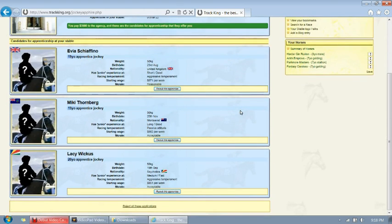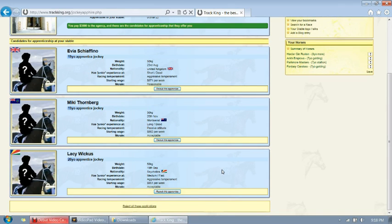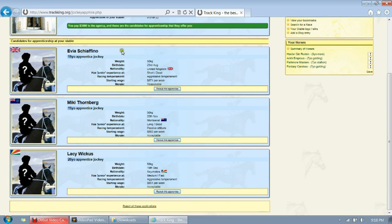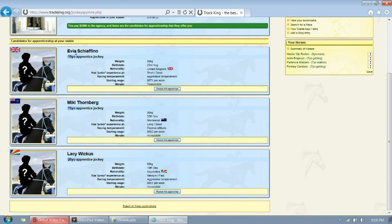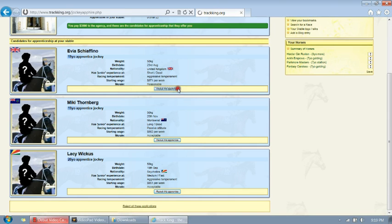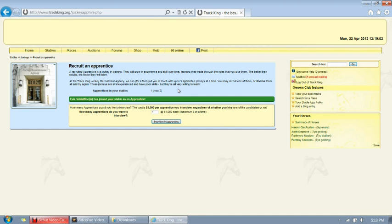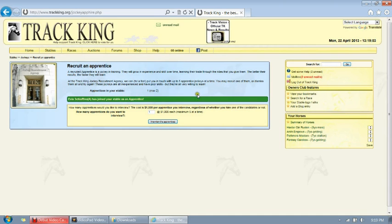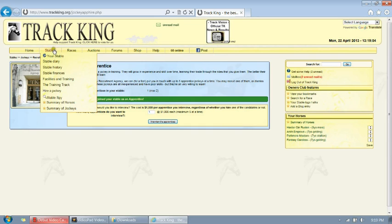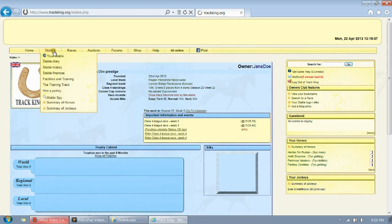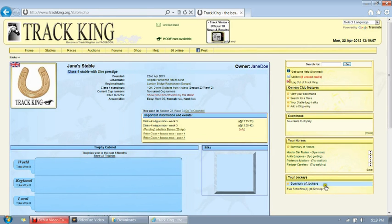Coming up here, you'll see we have three different jockeys. Now, beyond the basic information, there's not much that it really tells us. The lightest a jockey can be is 50 kilograms, the heaviest is 65. Generally speaking, you want a younger jockey so that you can have them the longest amount of time possible. So we're going to pick Ilvia, the 19-year-old apprentice jockey. We click the Recruit this apprentice.